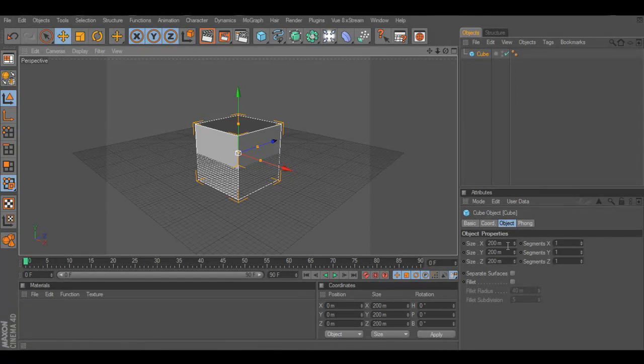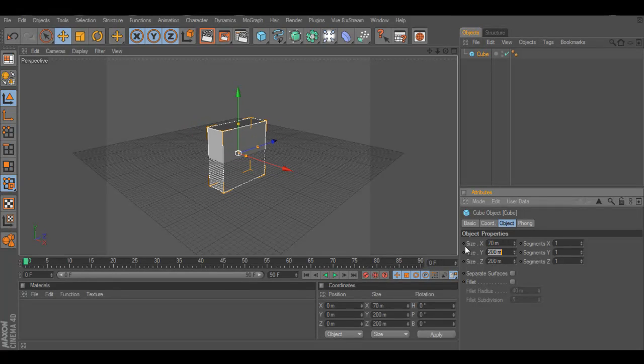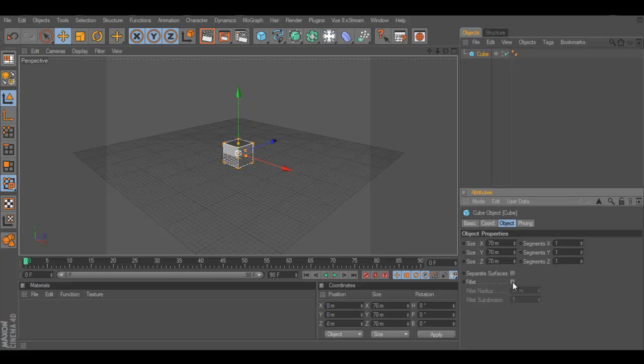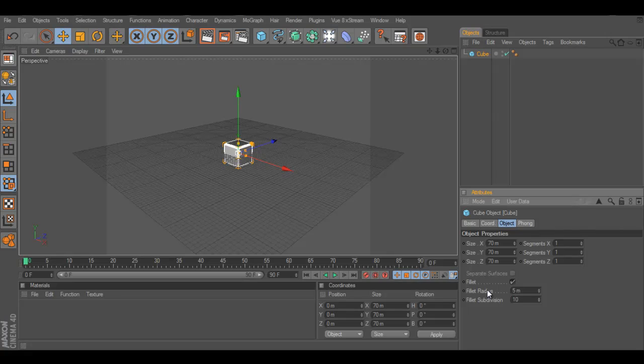Create a cube and I used the size of 70 by 70 by 70. It's a pretty nice cube and it's not too big, not too small. And I'm going to add a fillet and I'm going to have a radius of 5 and a fillet subdivision of 10. Well, that's pretty nice.